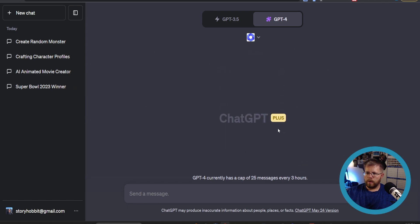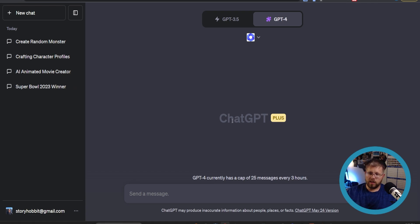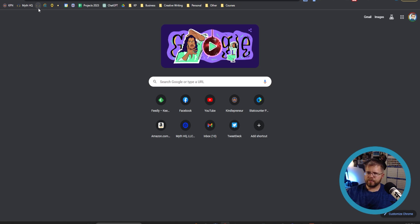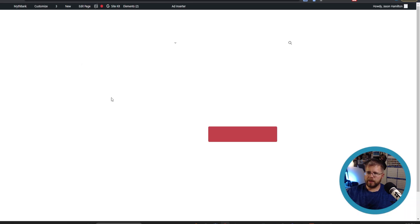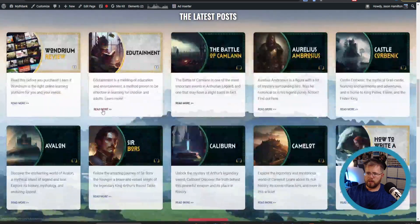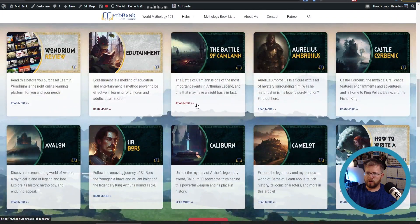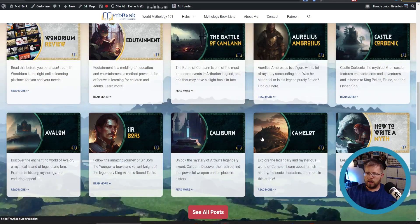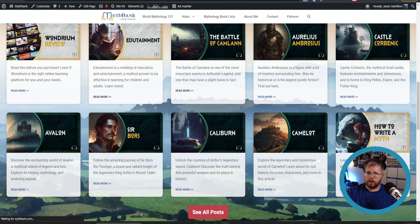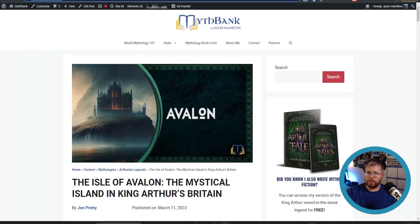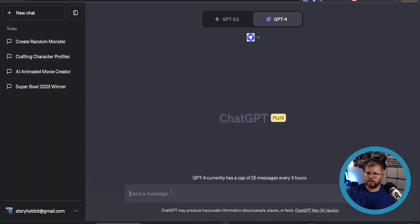Next we're going to look at one called Webpilot. Webpilot is unique because unlike the browsing plugin which will kind of search the internet for something, Webpilot lets you look at a specific URL. So let's go to my website, mythbank.com, and choose an article. Let's say about Avalon. We're going to copy and paste this into ChatGPT.